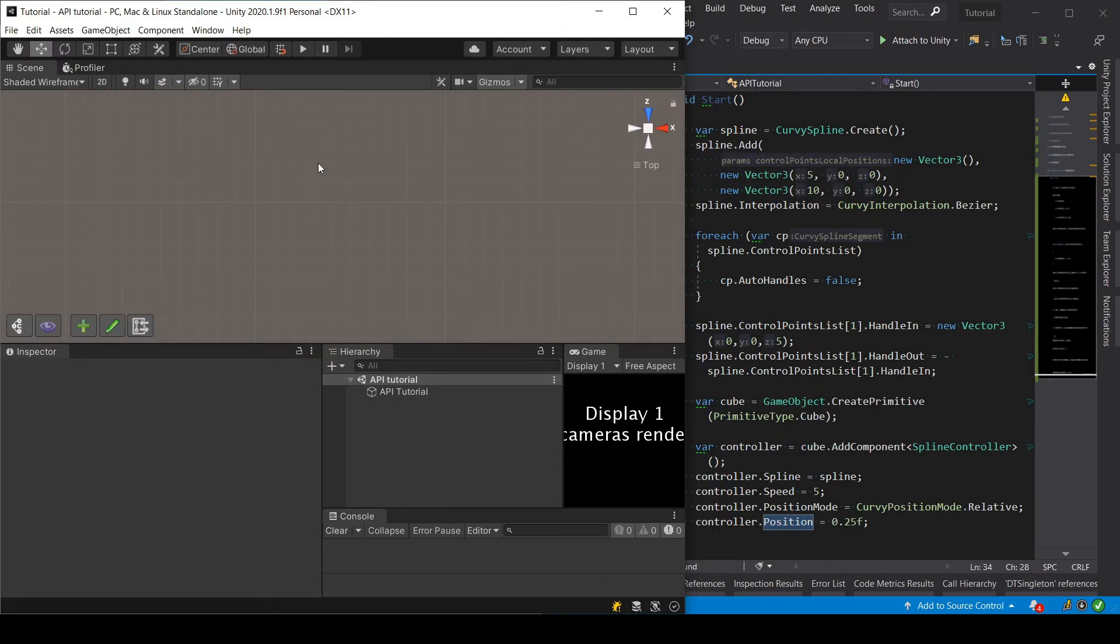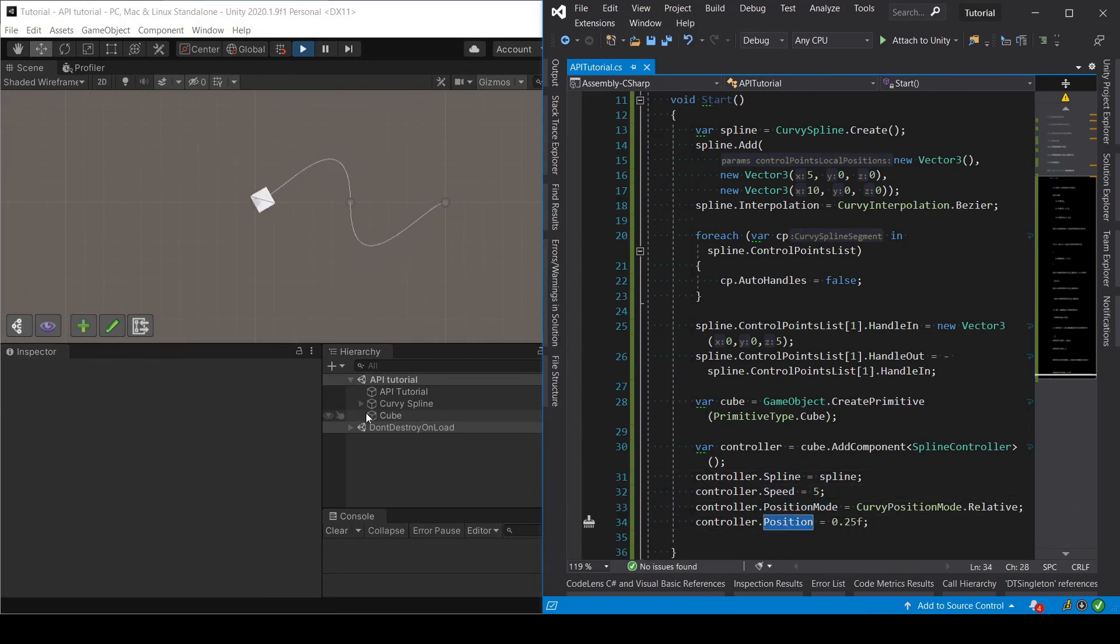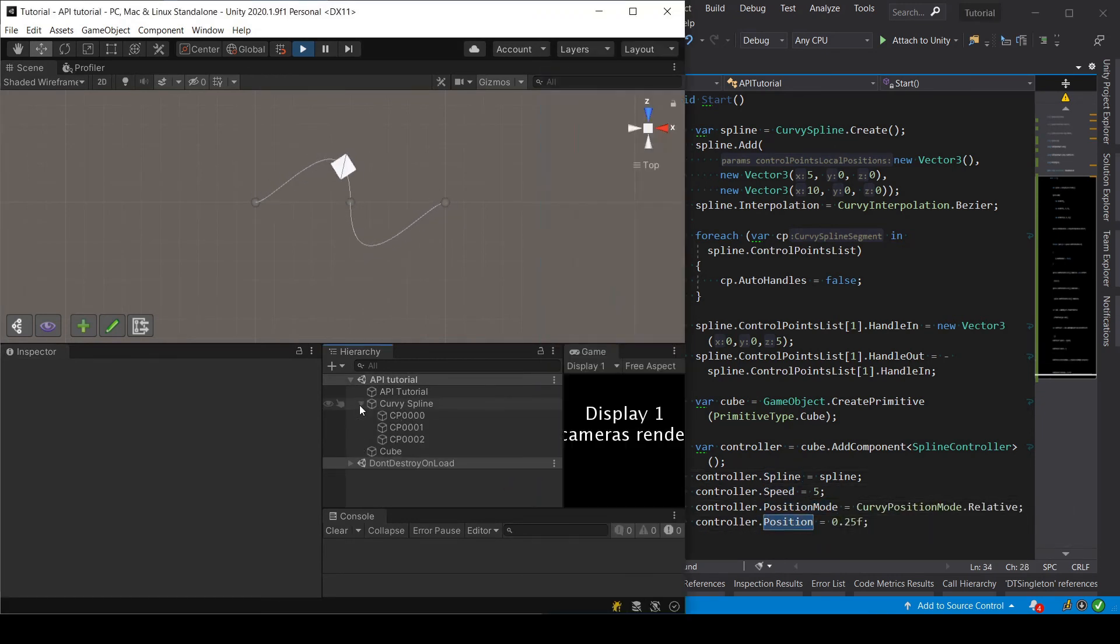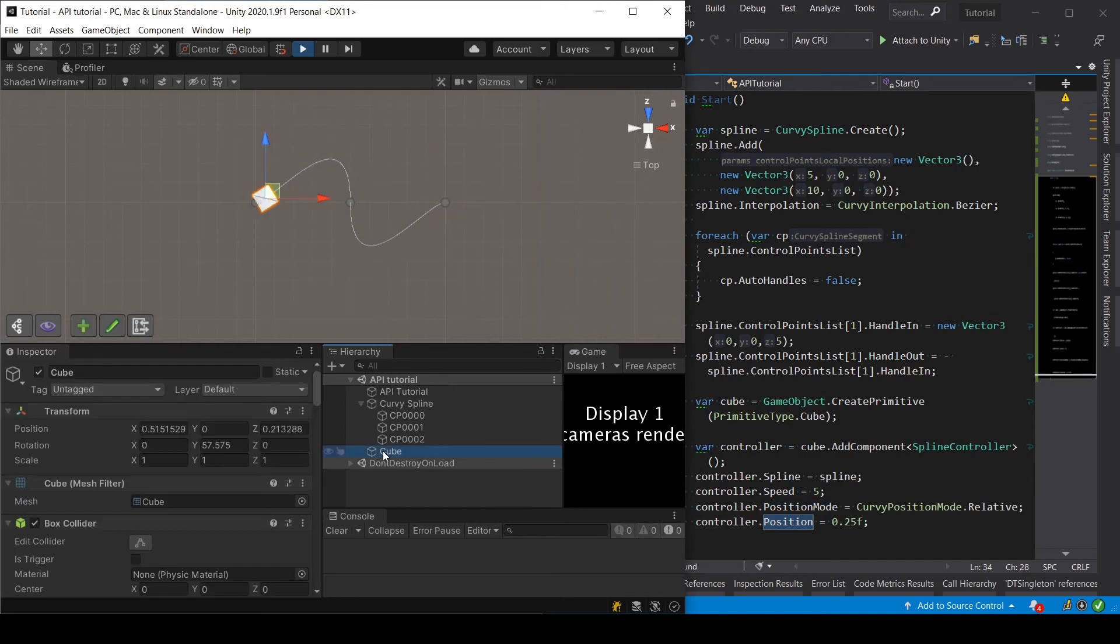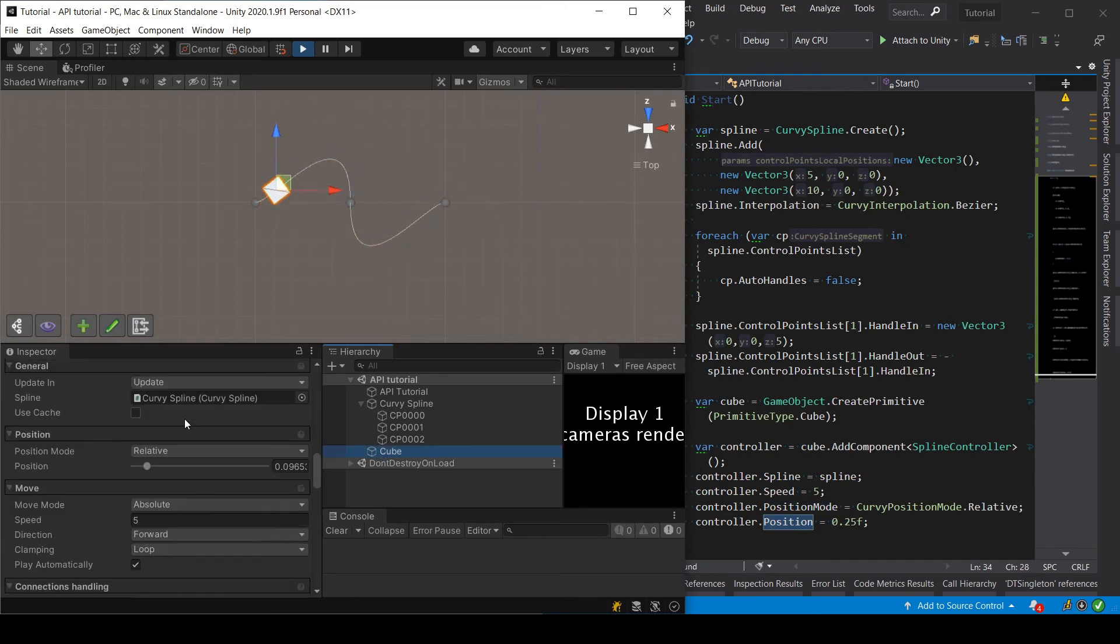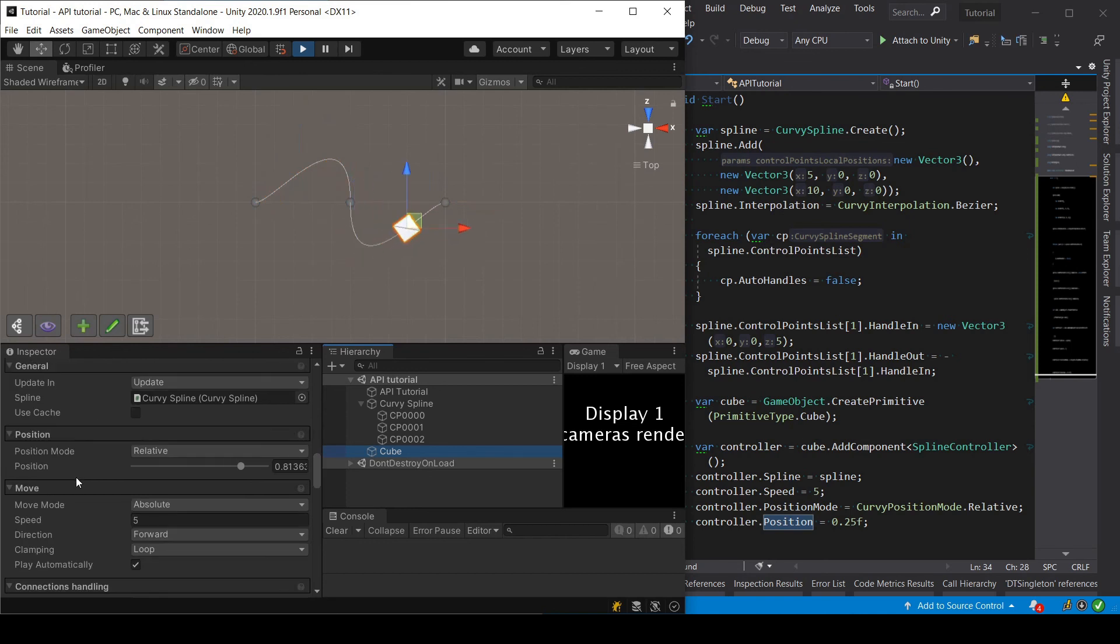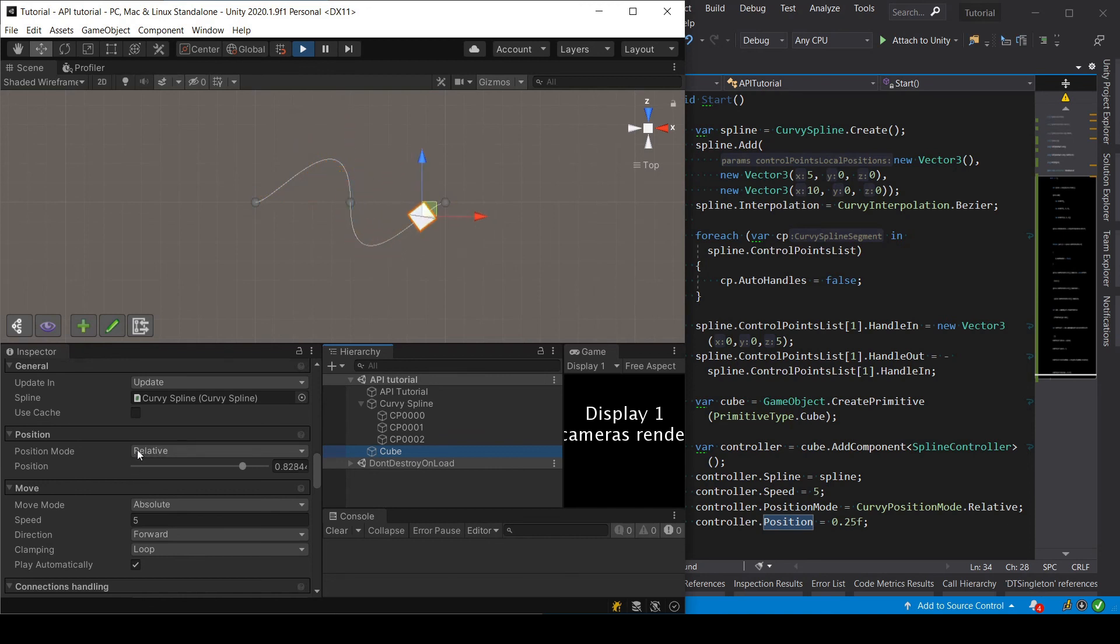As you might have already noticed, the names of the properties that you can use through the API are very similar, if not exactly the same, to those of the parameters in the inspector of your script. So once you know how to use script splines through the editor, replicating those operations through the API should be really easy and straightforward.